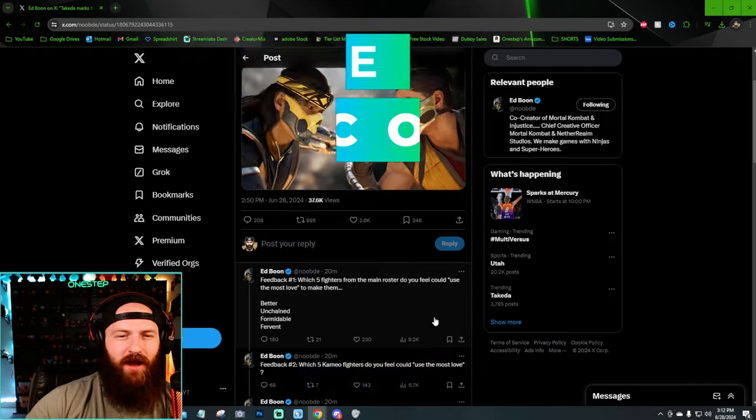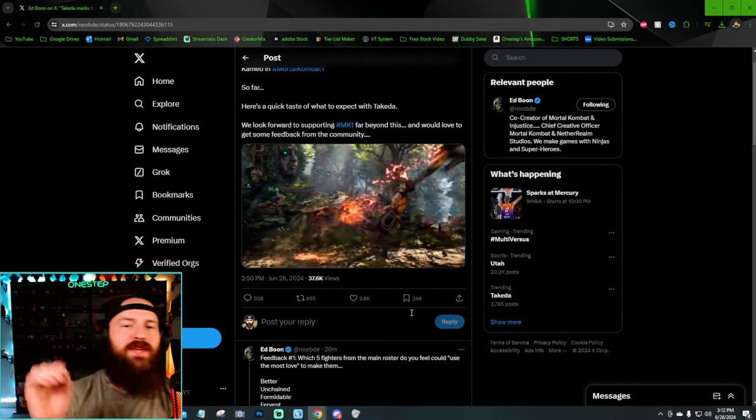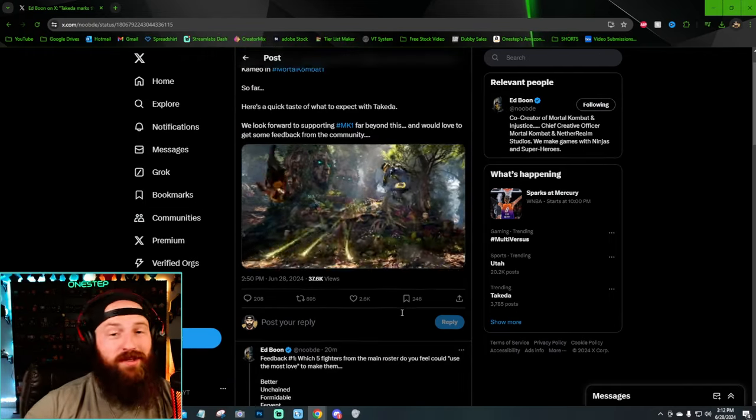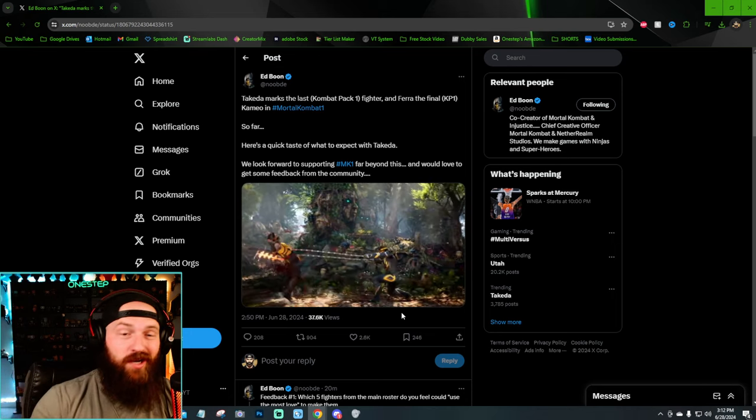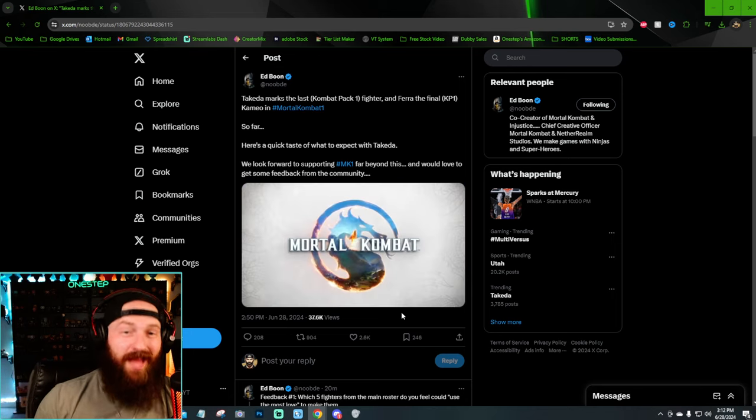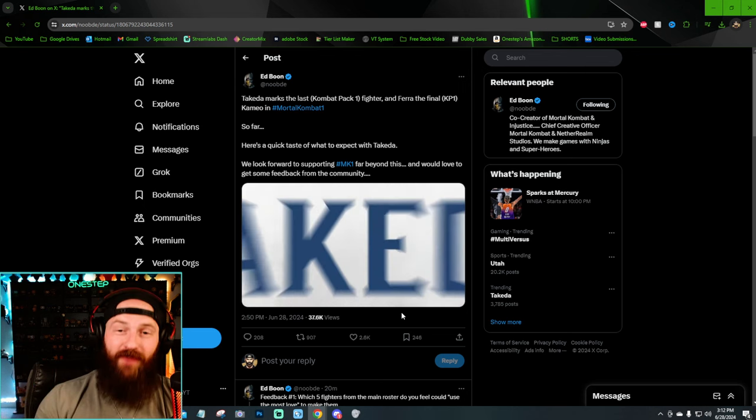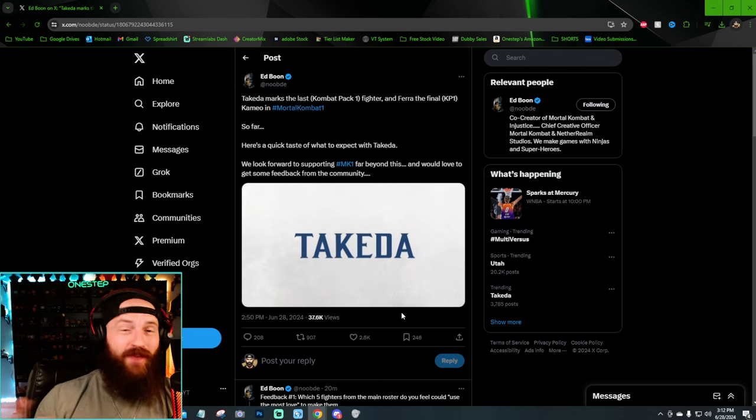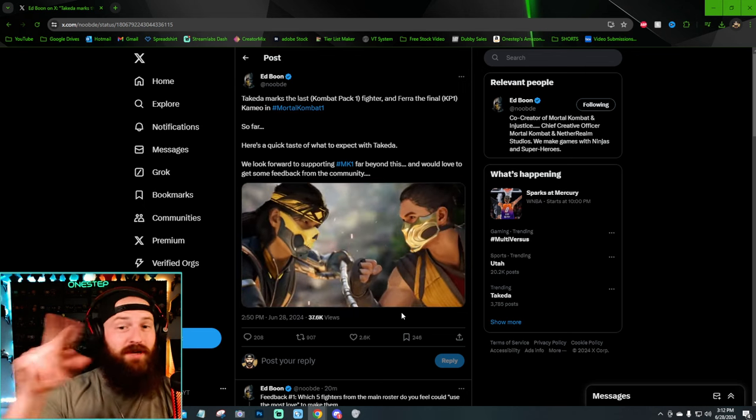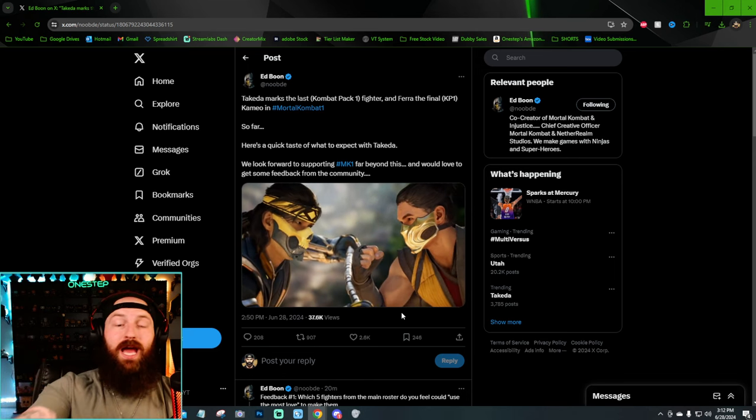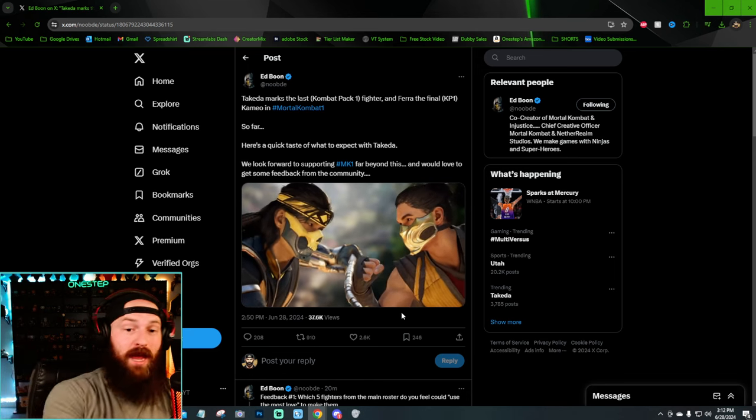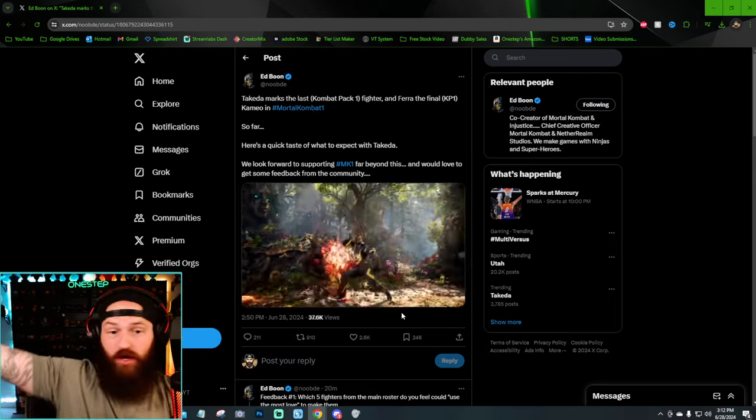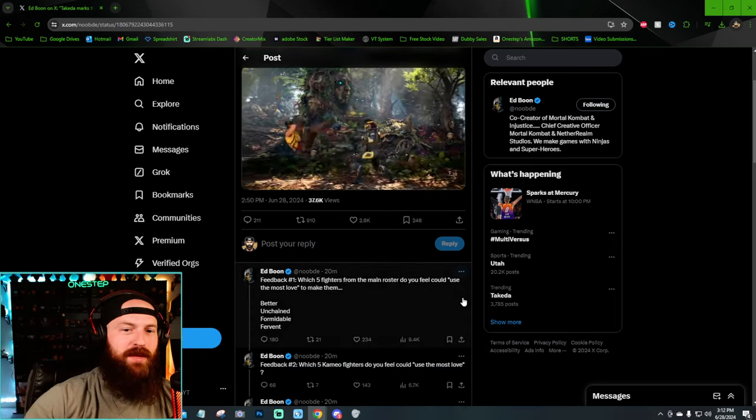And let's talk about the questions attached and what that might mean for the future of MK1, because as Ed Boon does state here, Takeda does mark the last of Combat Pack 1 for the fighters and Farrah, the final cameo. So with that being, they're both coming together, by the way. So we're gonna get Takeda and Farrah at the same time, and that is like period end of the Combat Pack 1.